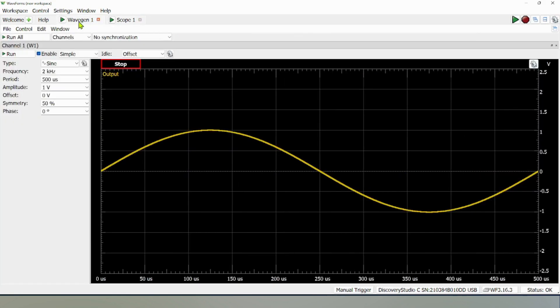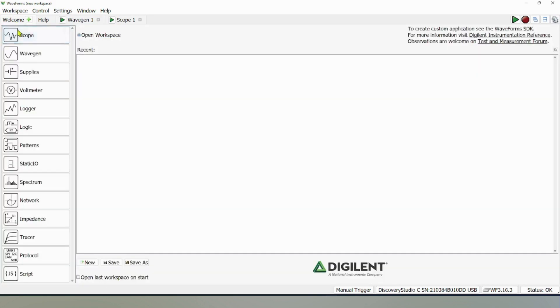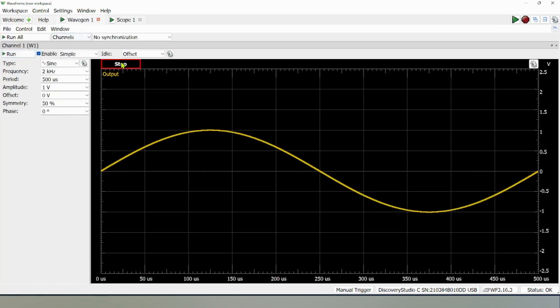This Discovery Studio has everything, including a built-in waveform generator, which is a function generator. You can generate waveforms. For example, here I am generating sinusoidal waves. If you click the waveform generator, you will come here.